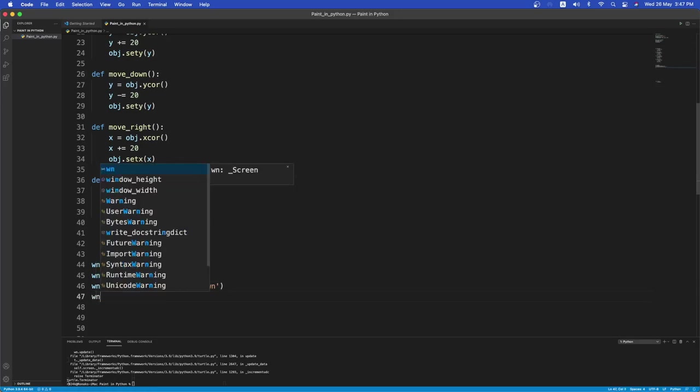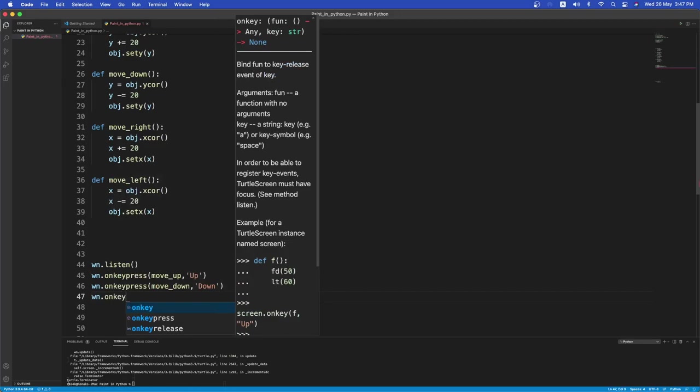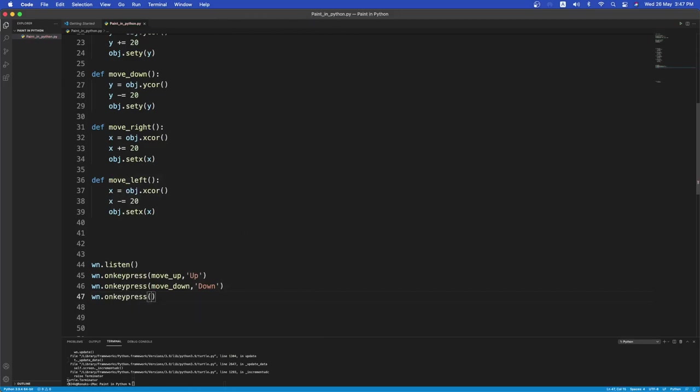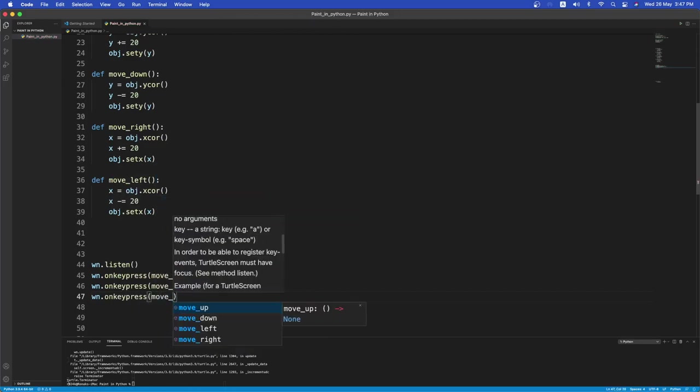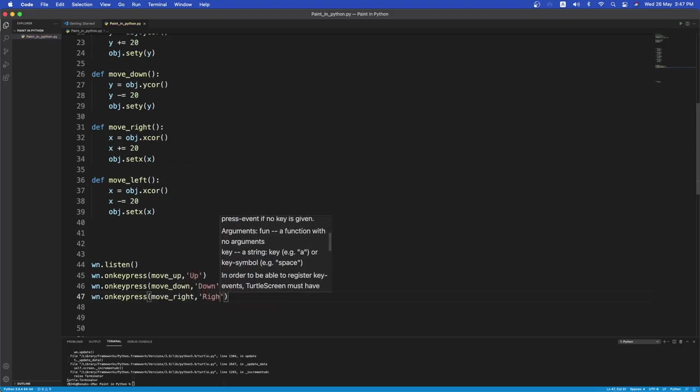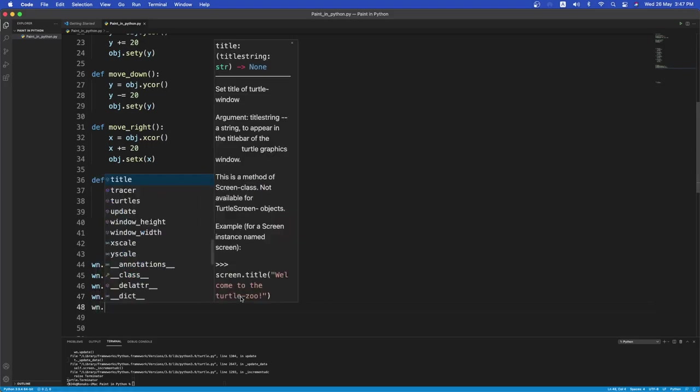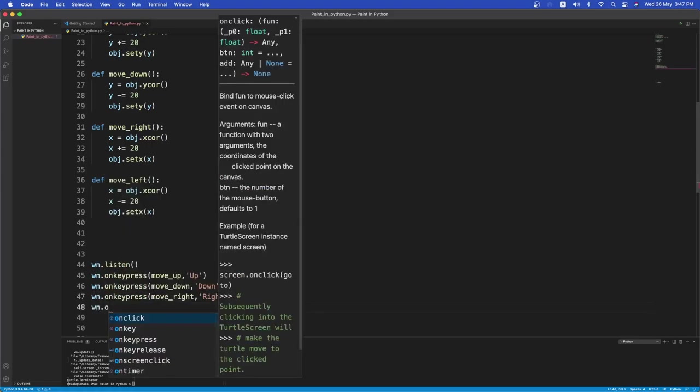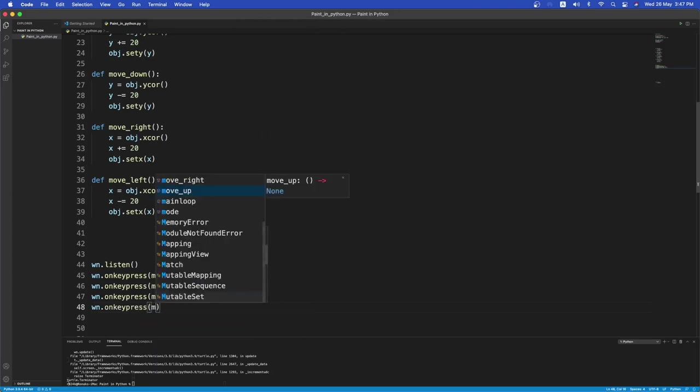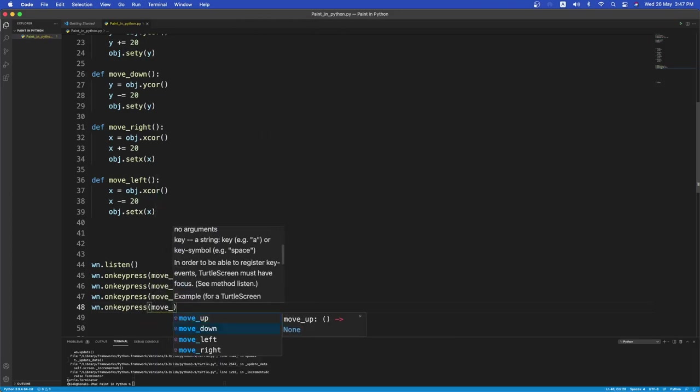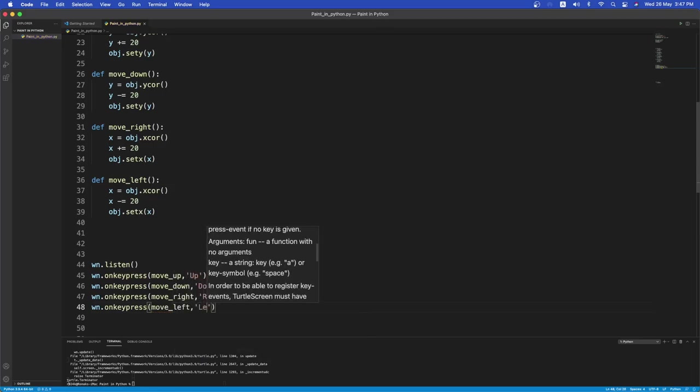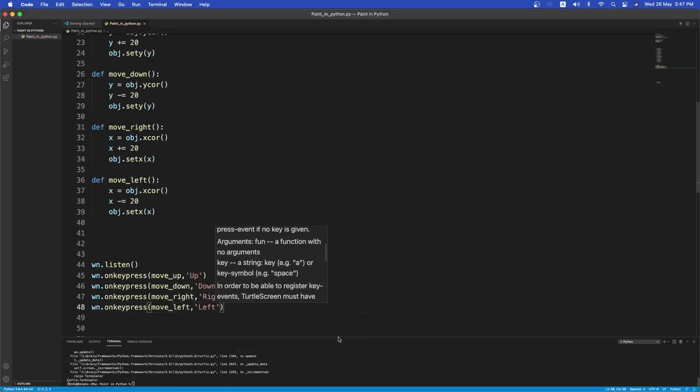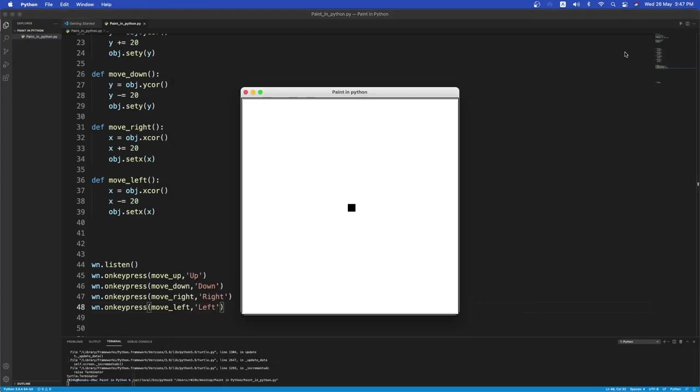Next wn dot on key press. For the right. So if I want to move right. I'll press the right arrow. And if I want to move left. So on key press. Move left. Left. On the execution of the left. Okay. So we can just check this now. If I run this and if I move, you see it leaves a trail behind it. Which will help us. We'll use this pen down option for using as paint.